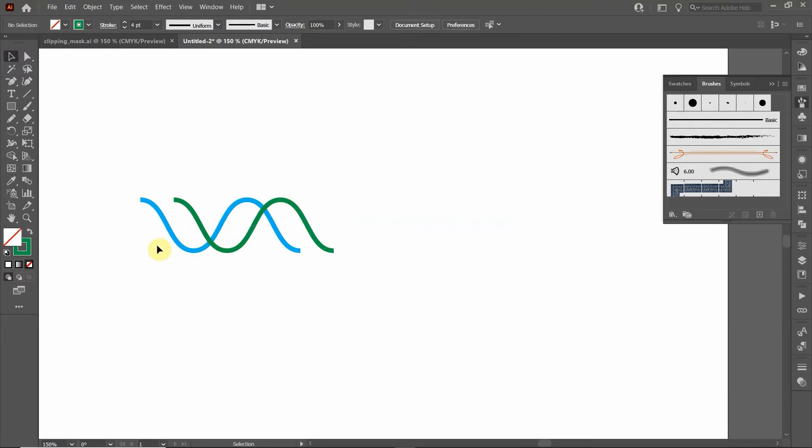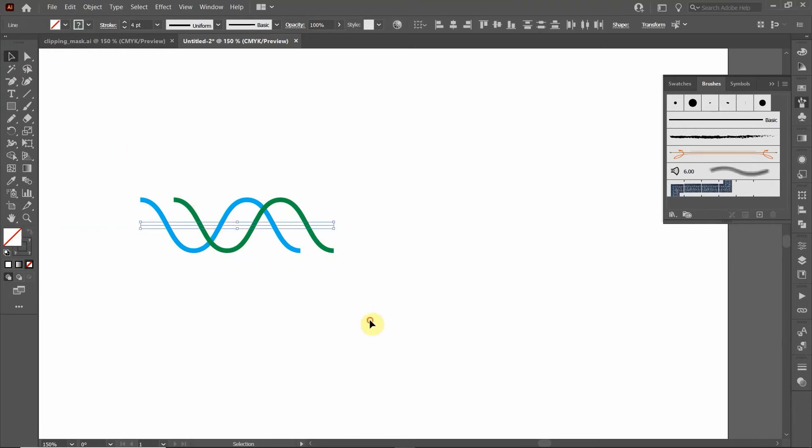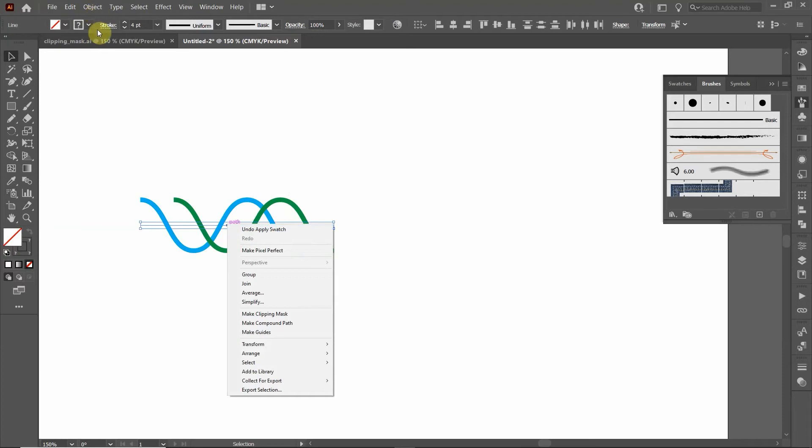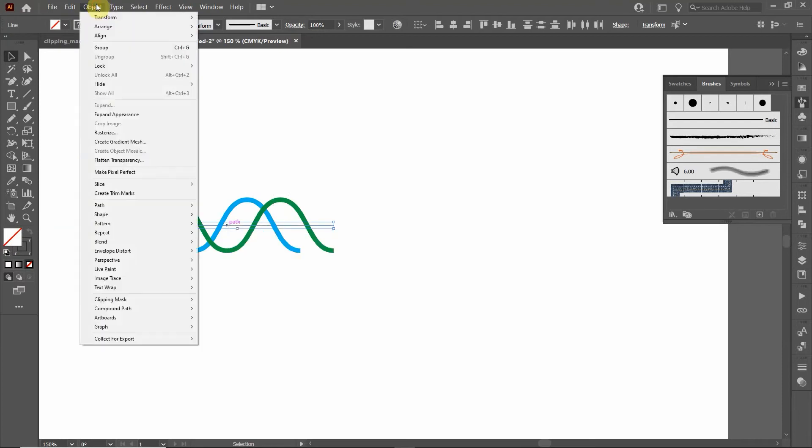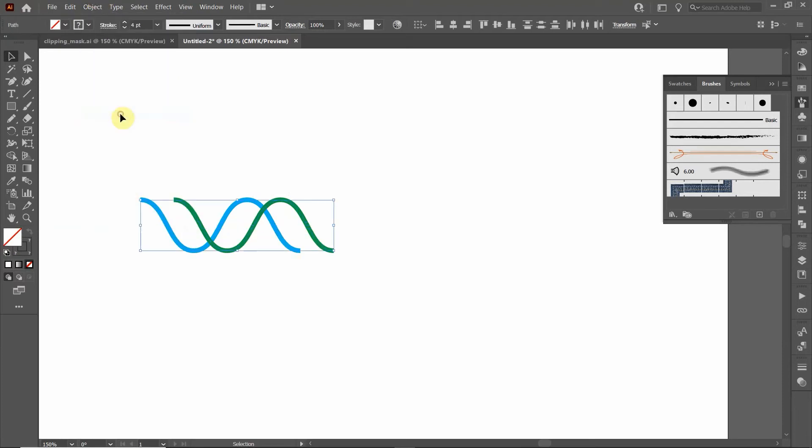Now we need to expand these objects. I'm going to select both objects and I'm actually going to go up to Object and click Expand Appearance. That moves it from a zigzag appearance to an actual curved line.